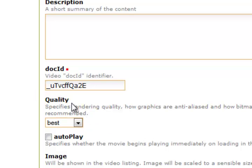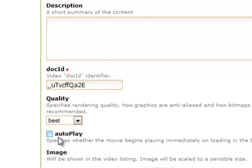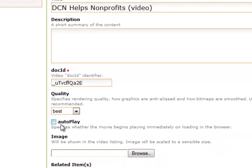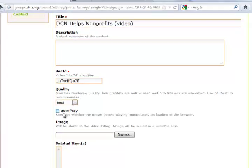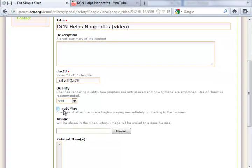For the quality, leave it as best. For auto play, I'll leave it unchecked for two reasons: the web page will take longer to load, and most people do not like that option.